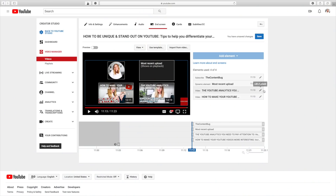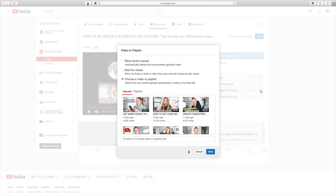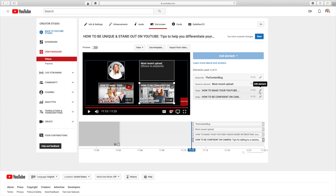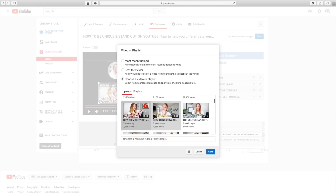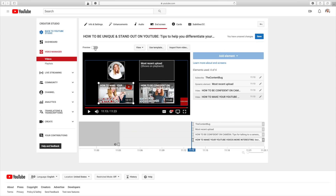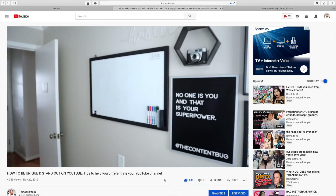The only thing I need to change is selecting the two relevant videos for this specific video. Since this video is about being different and standing out on YouTube, I'll choose 'Camera Confidence' and 'Increase Your Watch Time.' Then I'll click the preview button so you can see how the end screen flows at the end of the video.